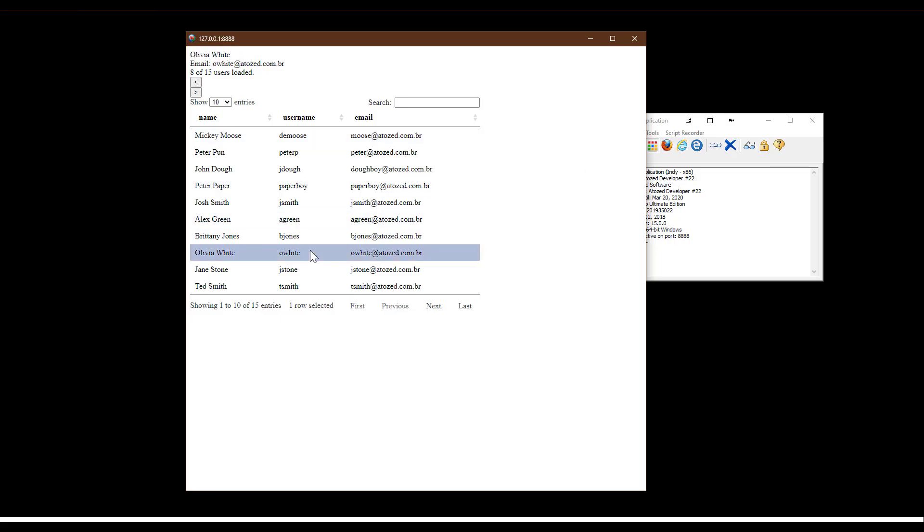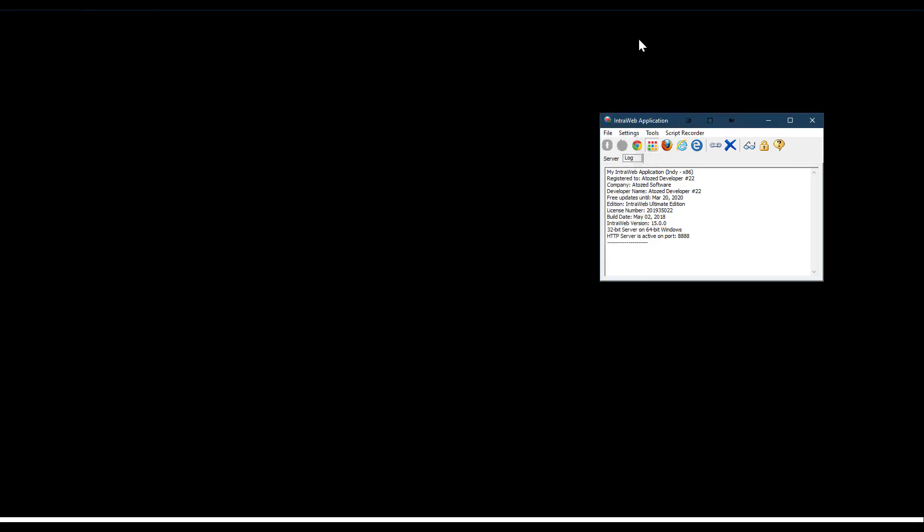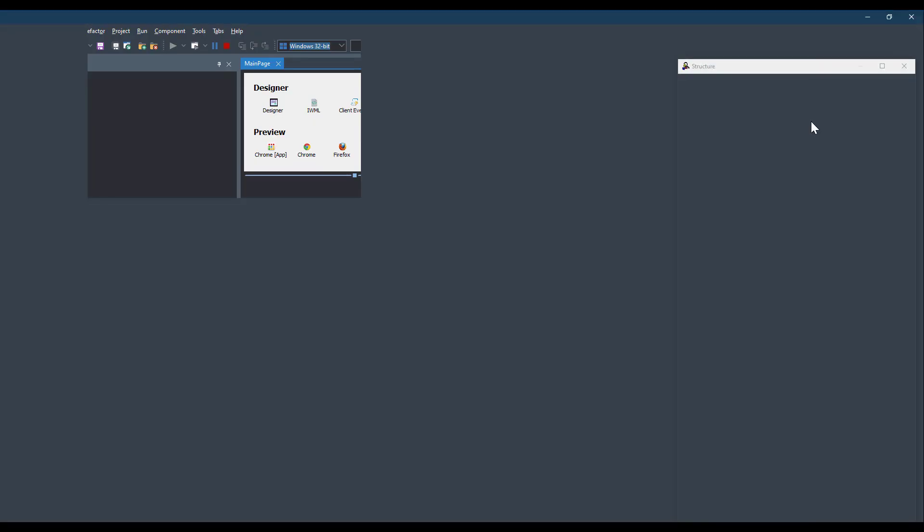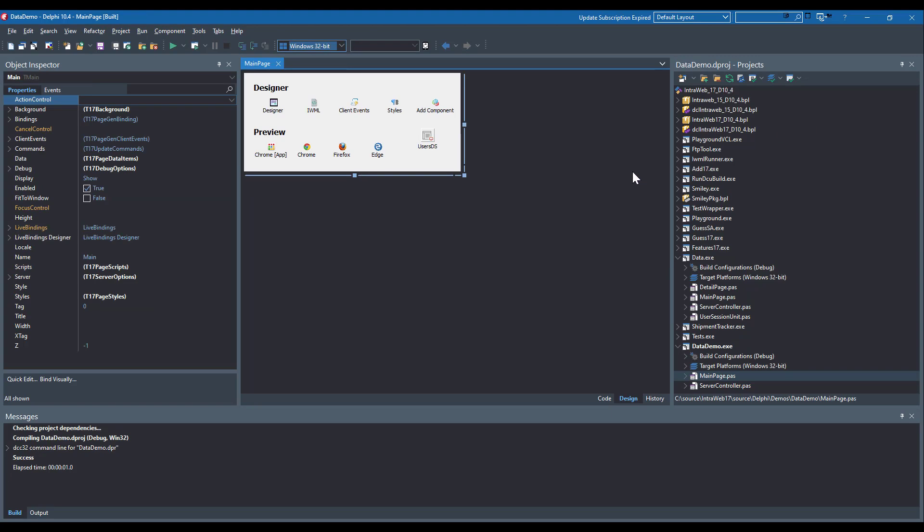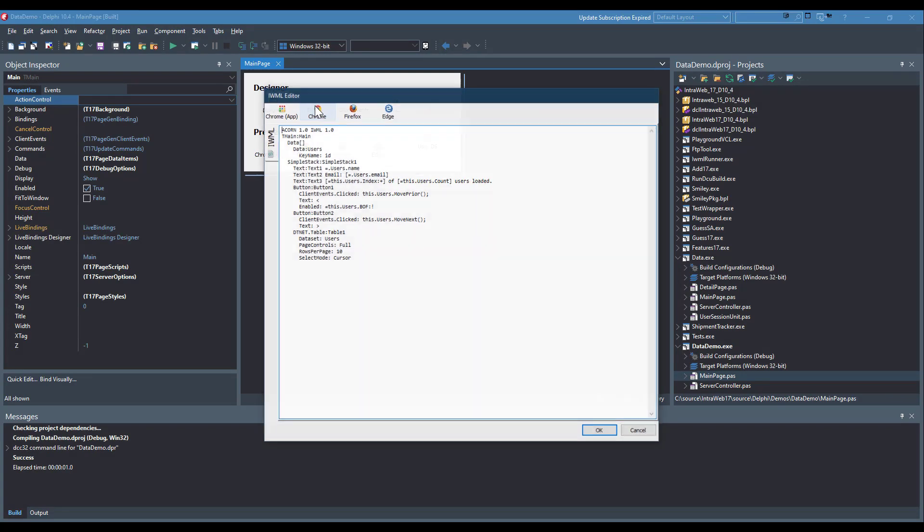Data binding isn't limited to read-only, and two-way bindings are fully supported. To see this, let me change the text1 from a text control to an edit control. This is most easily done by simply editing the IWML.